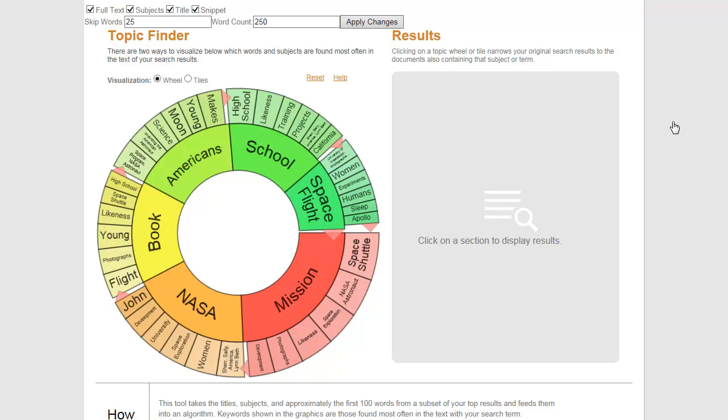The darker and redder a term appears, the more popular that term is. The lighter and greener a term appears, the less popular that term is.